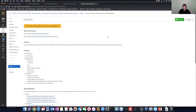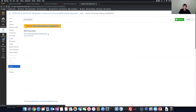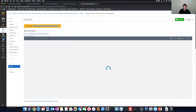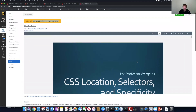What's up, Professor Wurglees here. We are on lecture number two. We're learning CSS locations, selectors, and specificity. We're going to first start out by downloading these slides. It's going to be a PDF. You can also view them on Canvas, so if you just click on that little magnifying glass, you can go through the PowerPoint with me.